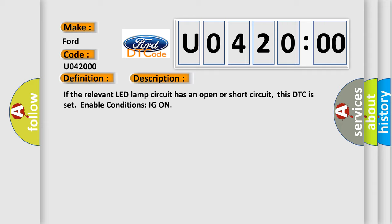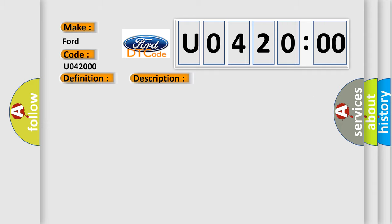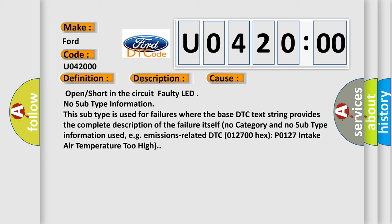This diagnostic error occurs most often in these cases: open or short in the circuit, faulty LED. No subtype information. This subtype is used for failures where the base DTC text string provides the complete description of the failure itself, no category and no subtype information used. For example, emissions-related DTC012700HXP0127 intake air temperature too high.